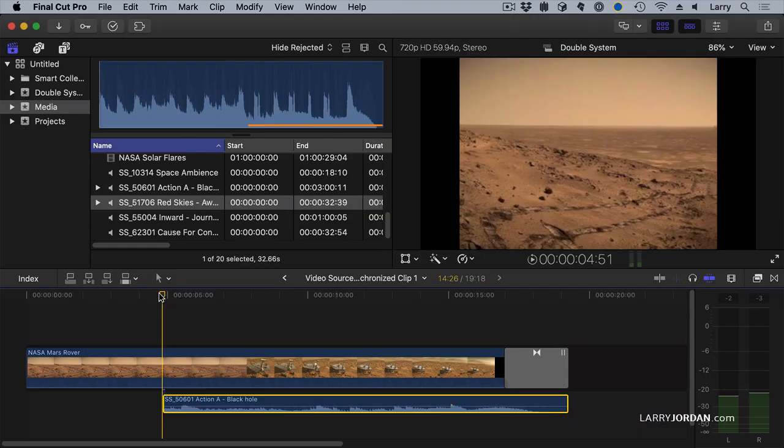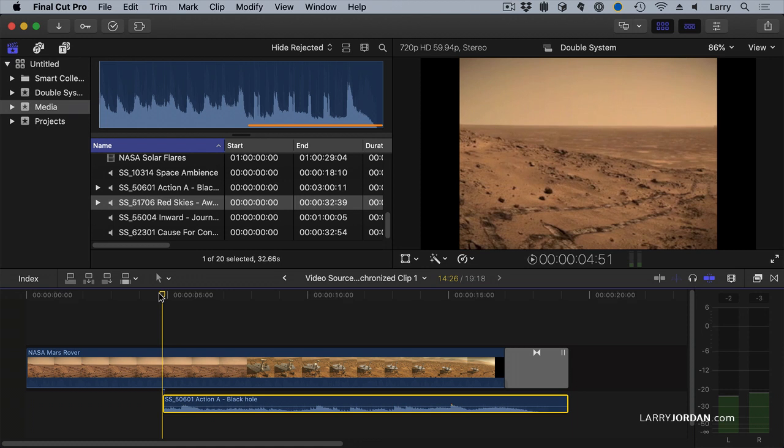Another really useful technique is an audition. This allows us to preview multiple video or audio clips to decide which one works the best with our project. And I decided, as part of this demo, to pick the hardest audio audition that you can create, which is listening to how the music ends. Let me show you how this works.